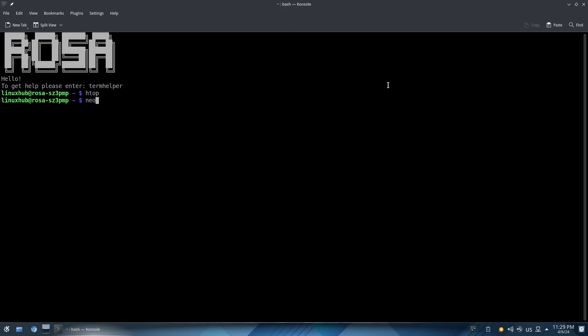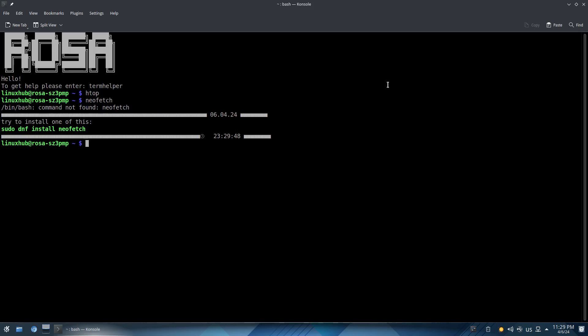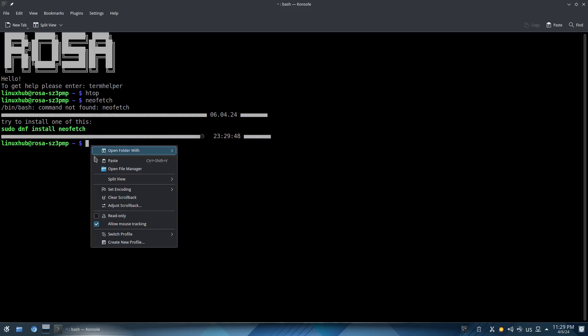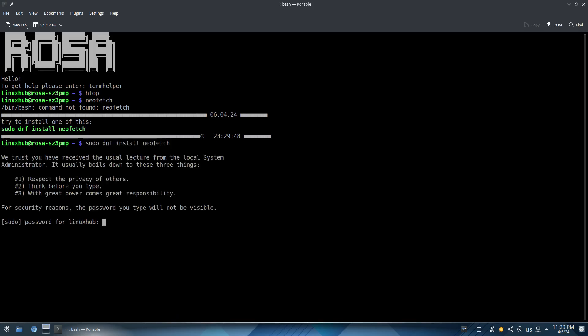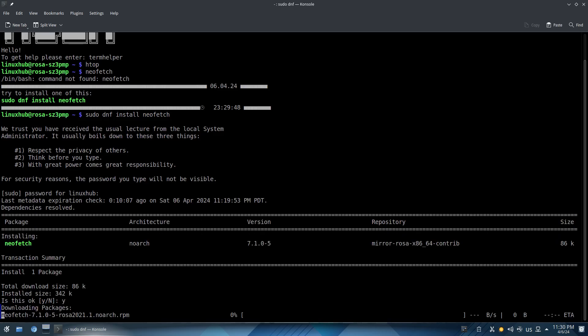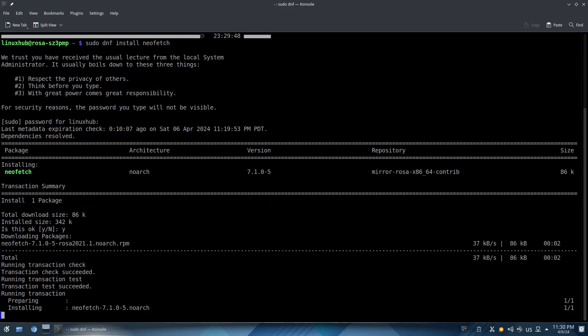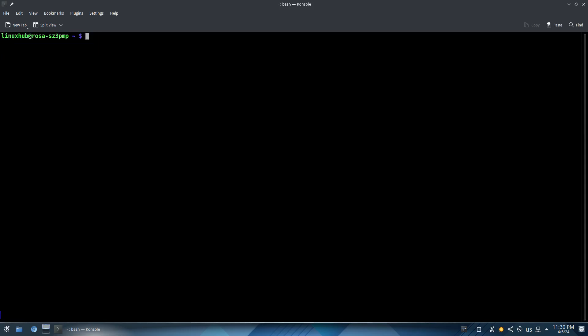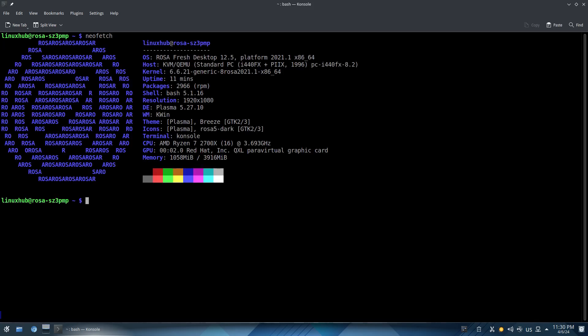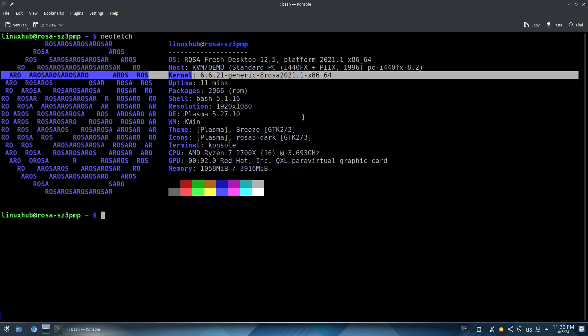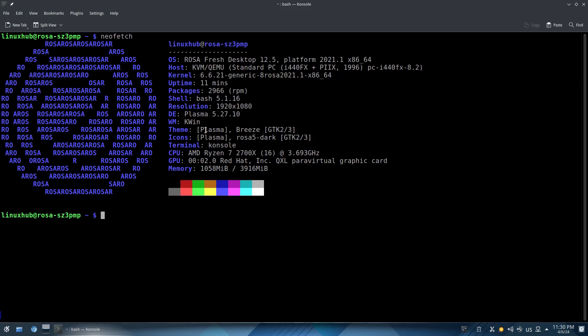Now let's do a neofetch. Neofetch is not installed so we'll do a sudo dnf install neofetch. I like that it actually gives you the command so you can go ahead and paste it in and get it going, it's not bad. Give them my confirmation, this should take less than a minute. It's done so let me go ahead and clear the screen and let's do neofetch again. There you go, Rosa Fresh Desktop 12.5 platform 2021.1 and the kernel is 6.6 so it's not the latest but it is pretty updated. You got your desktop environment, window manager, theme, icons, terminal, CPU, GPU and your memory.